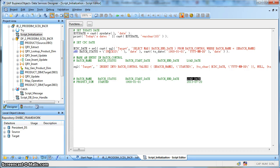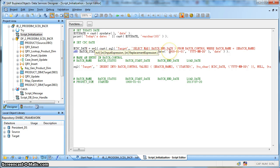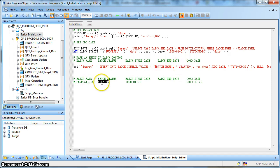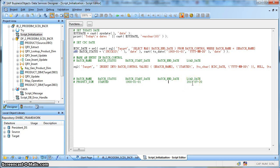In the batch load control table, it will try to find the maximum batch end date for the product dimension that exists with a batch execution status of success. If on the very first day there is no entry for this product dimension in the batch load control table, then we use the start date as 1900-01-01. Next, we mark an entry into the batch load control table using a SQL function: insert into batch control values — the batch name (product dimension), the batch execution status (started), followed by the start date of the extraction, which is the CDC date. The batch end date is currently populated as null, because this date will be finalized based upon the job execution status.